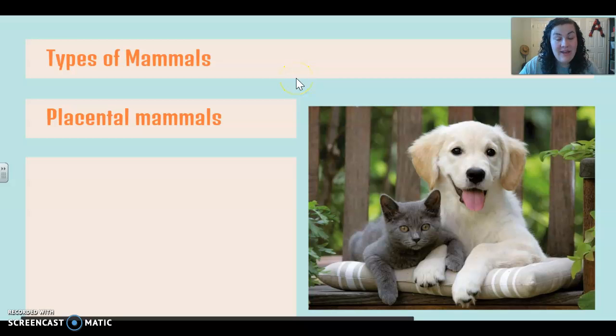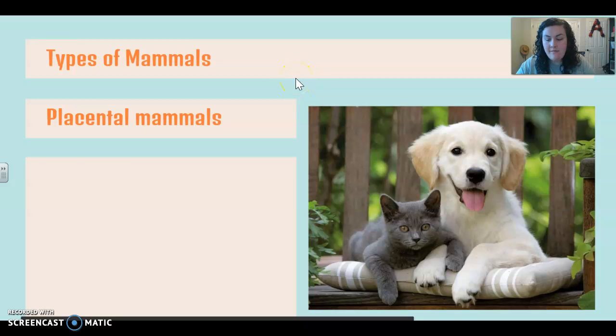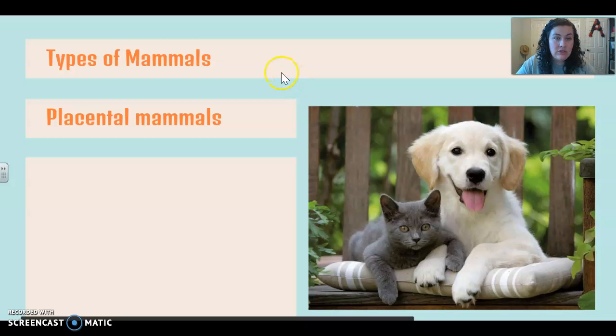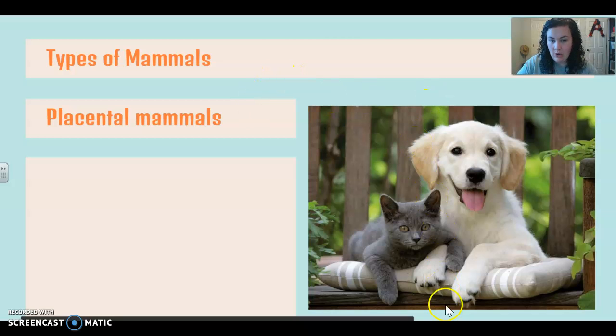Hey guys, so we're going to pick up where we left off yesterday, talking about non-placental mammals, and today we are going to pick up with placental mammals. So let's get started.